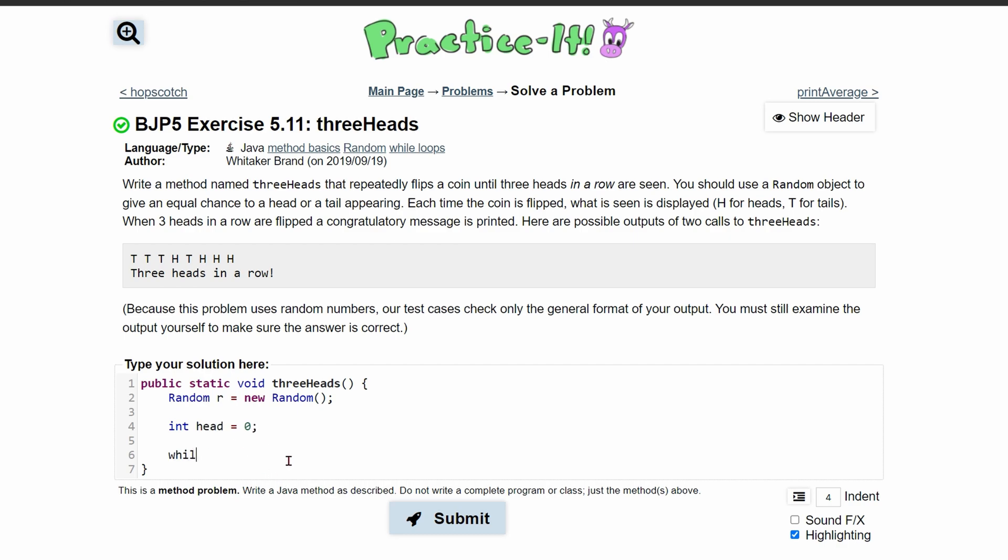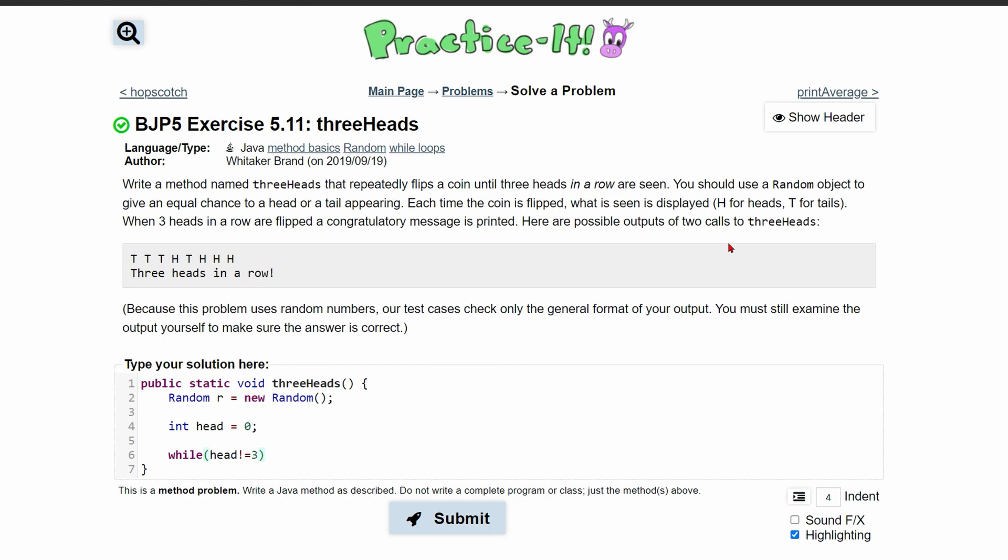And we're going to run this while our heads does not equal three, right, so three in a row. Each time our coin is flipped, we want to see what's displayed, so we're going to have to have a print line inside of here.